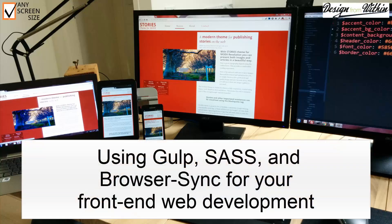Using Gulp, Sass and BrowserSync for your front-end web development. You no longer need to refresh your browser after every CSS change.